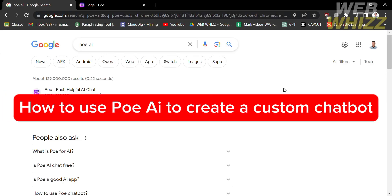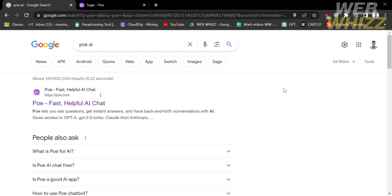Hello and welcome to our channel WebWiz. In this tutorial, I'm going to show you how to use Poe AI to create a custom chatbot. Please watch till the end to properly understand the tutorial.